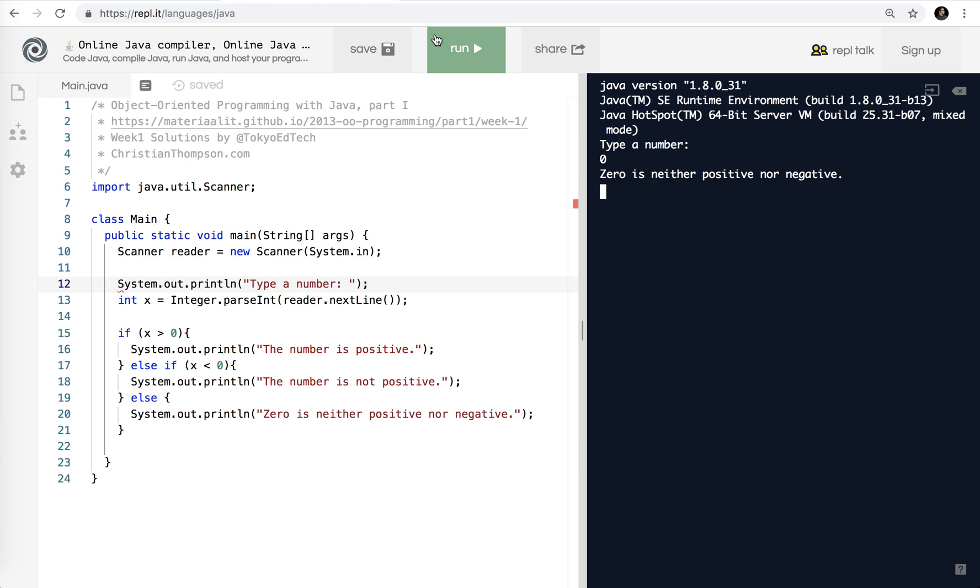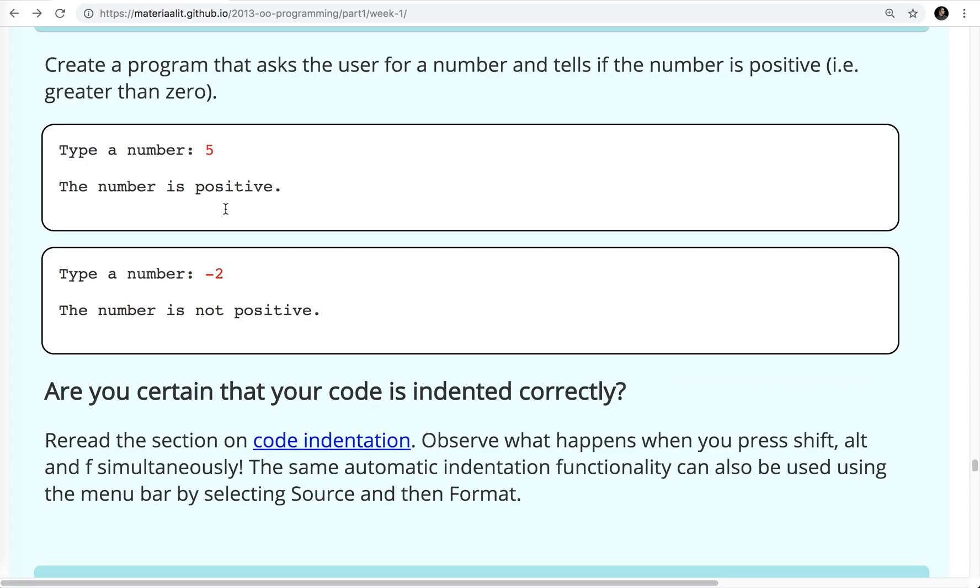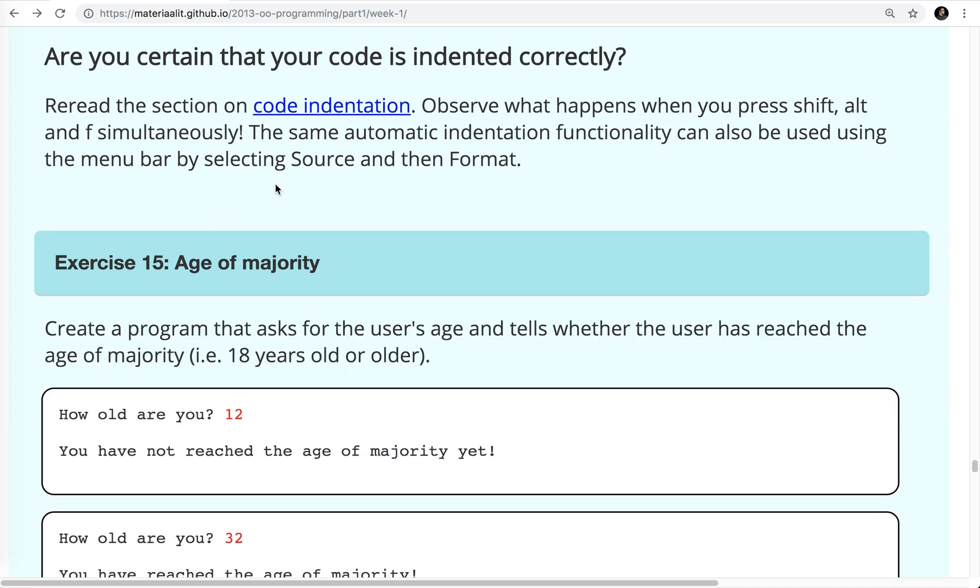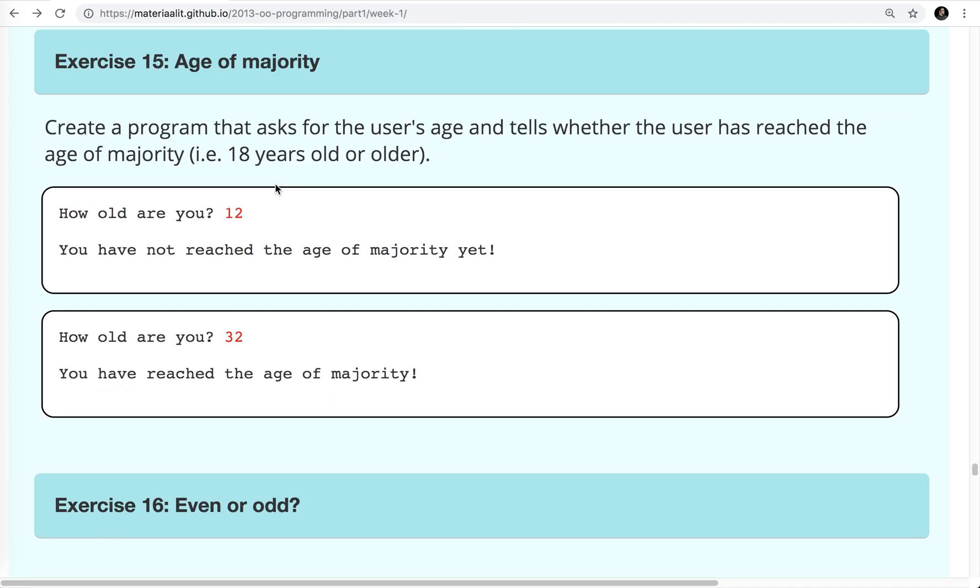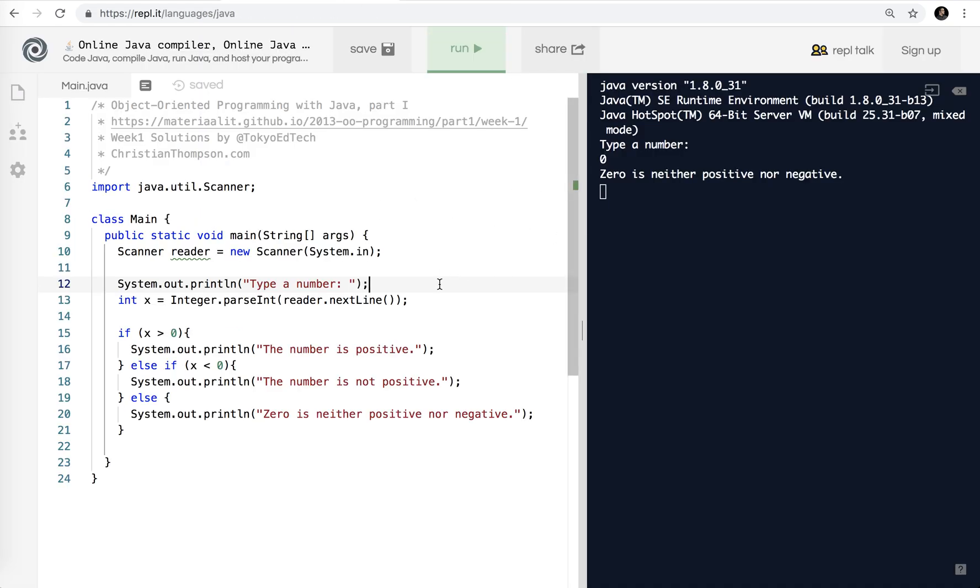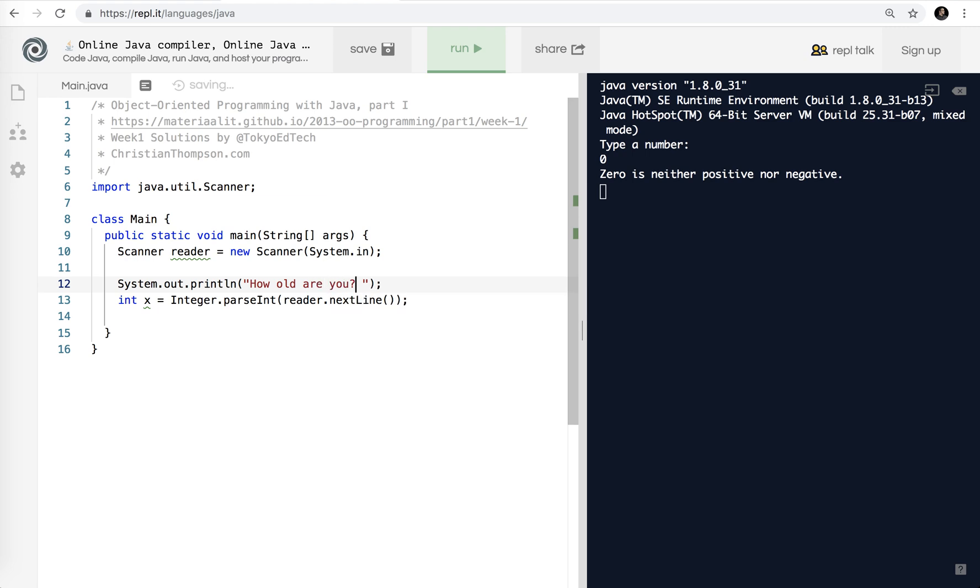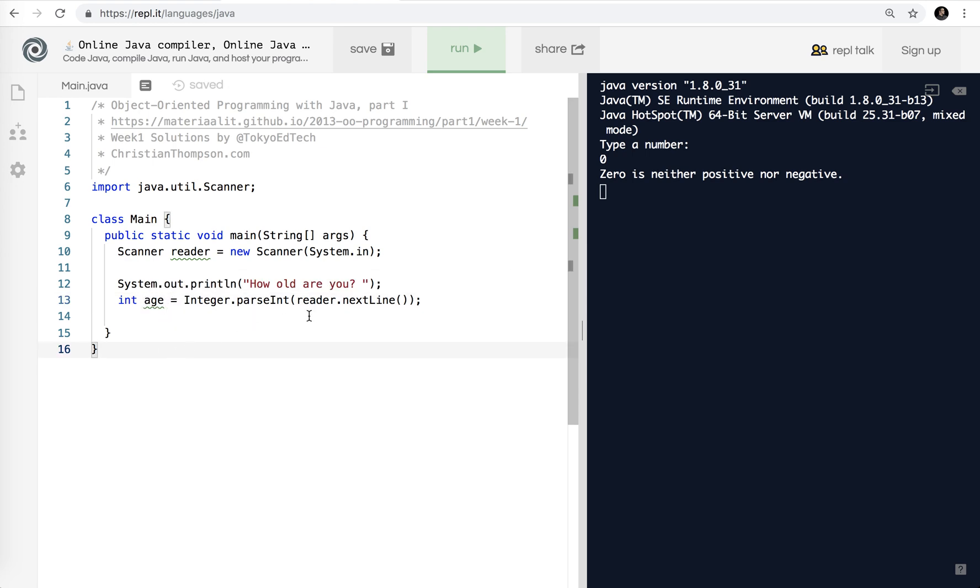Okay, moving on to number 15. The age of majority. Create a program that asks for the user's age and tells whether the user has reached the age of majority. I think this is actually easier than the last one. I'm not sure why it's in this order. But let's give it a go. So in the country I am living in, the age of majority is 20, I believe. I am in Japan. United States is generally 18. Some other countries around the world may be different. But I will go with 20 since I live in Japan. So let's say here, instead of typing a number, we're going to say how old are you? And then instead of x, you know, x will work. But again, we want our variables to represent what they are, to be called what they represent.